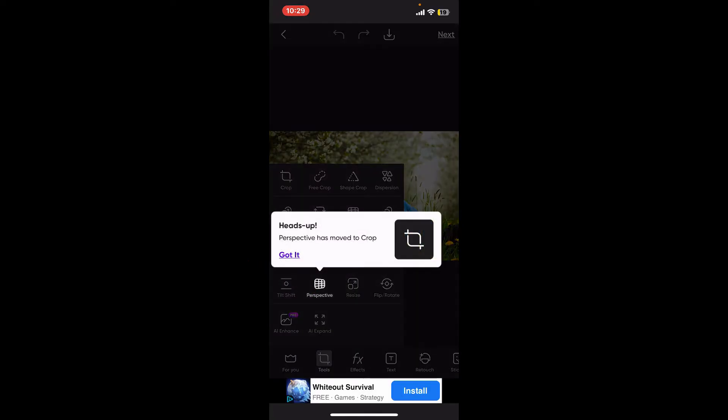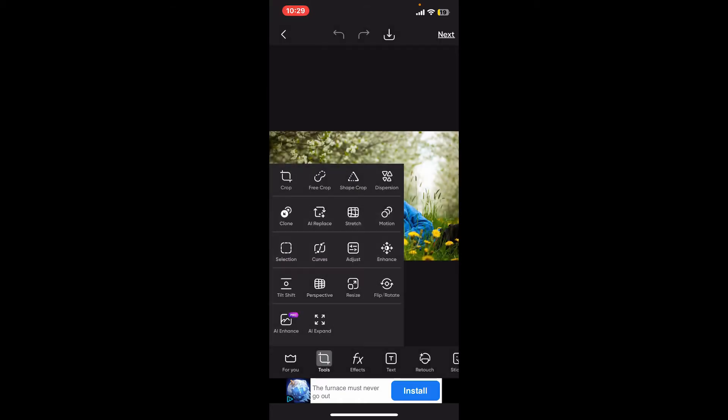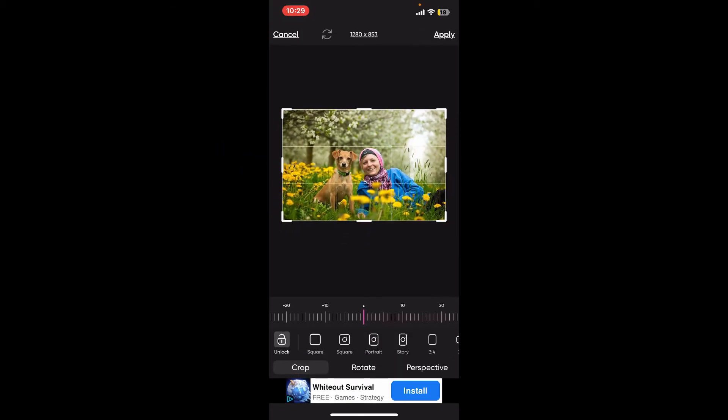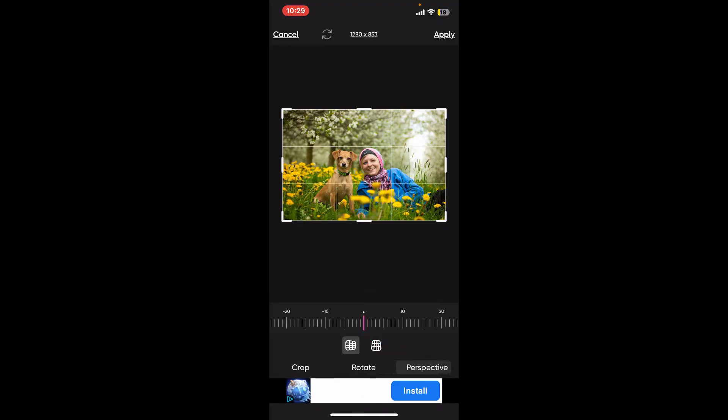With the latest updates, the Perspective tool might have been moved to the Crop tool. Tap on Crop if you don't find Perspective within the menu and then click on Perspective at the bottom right.